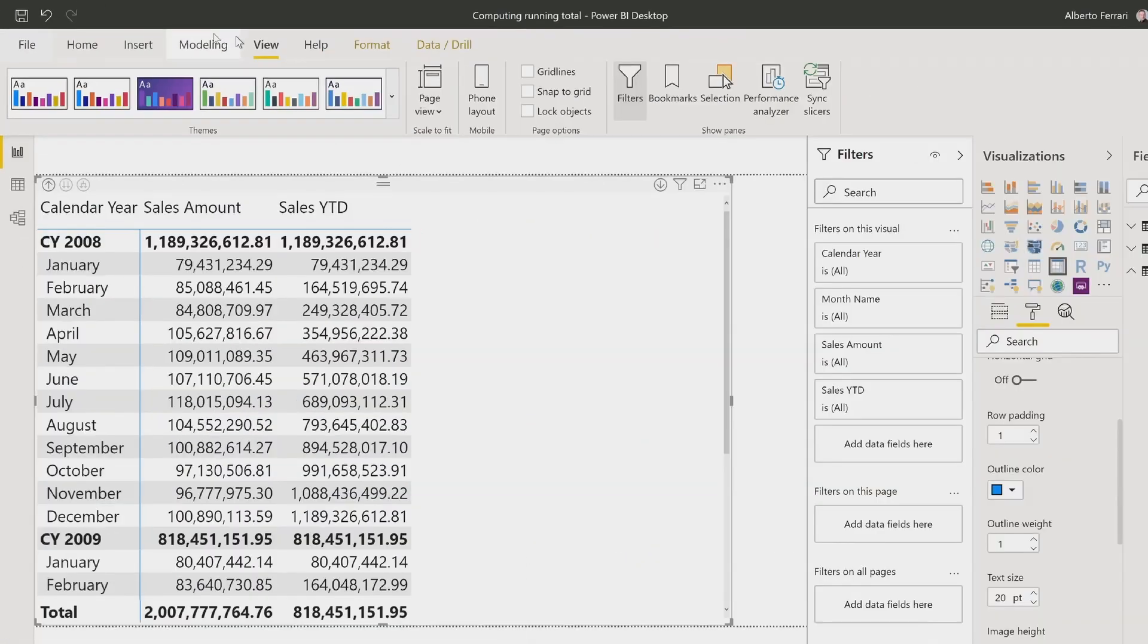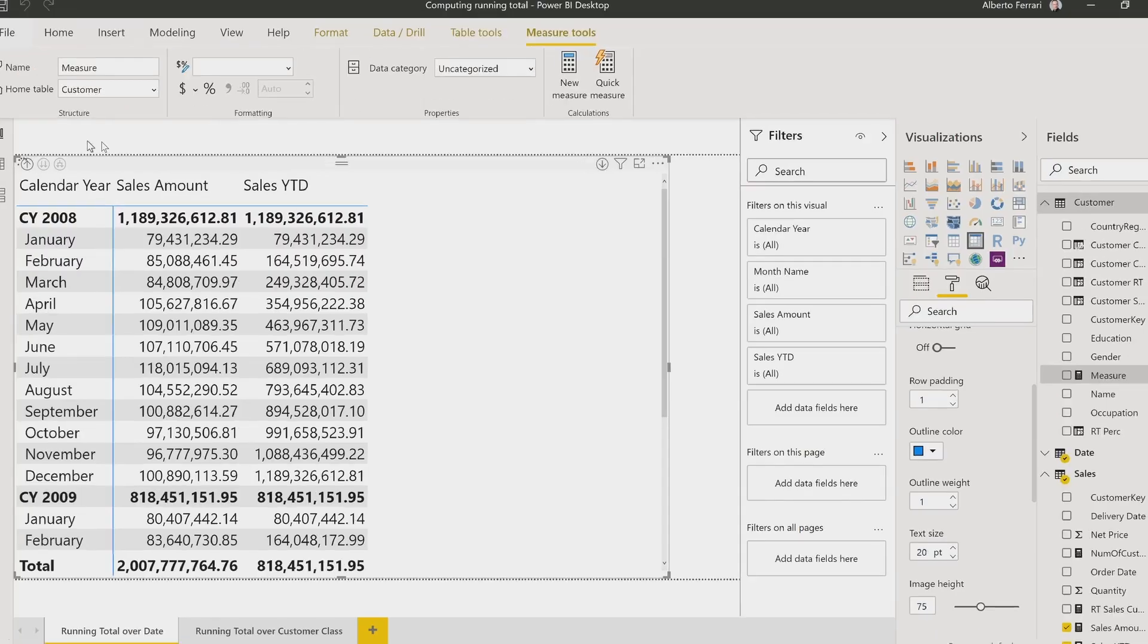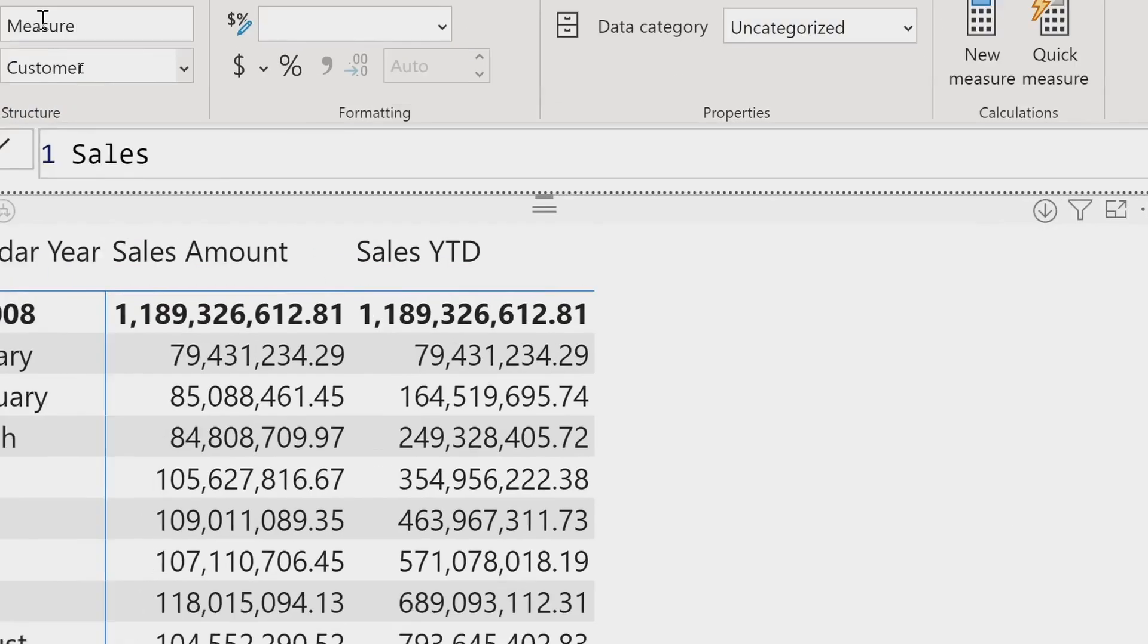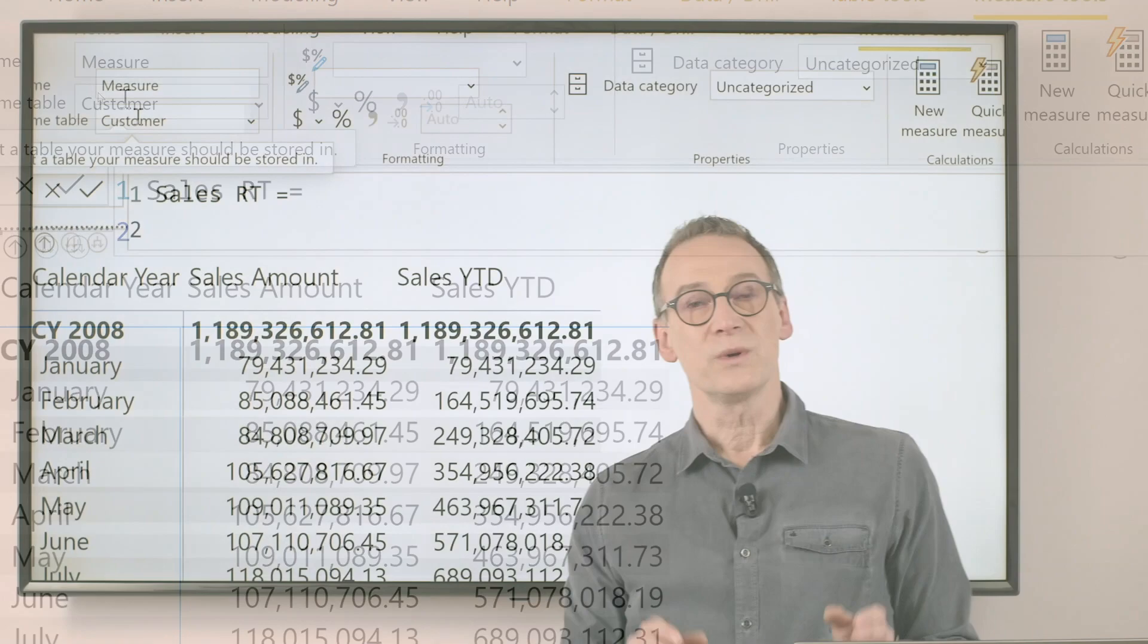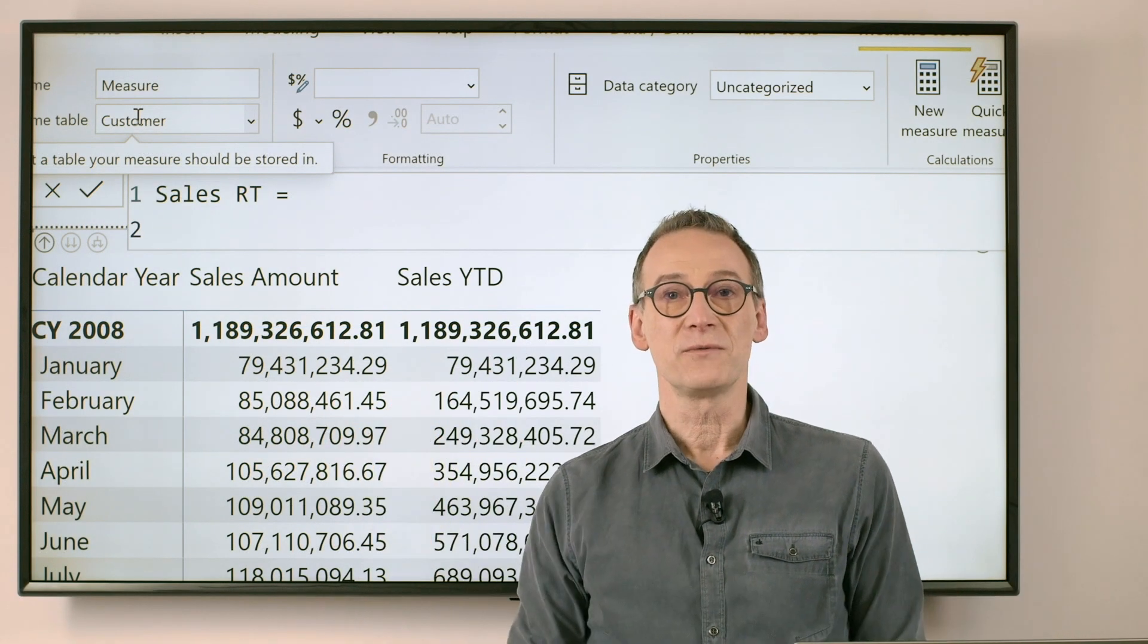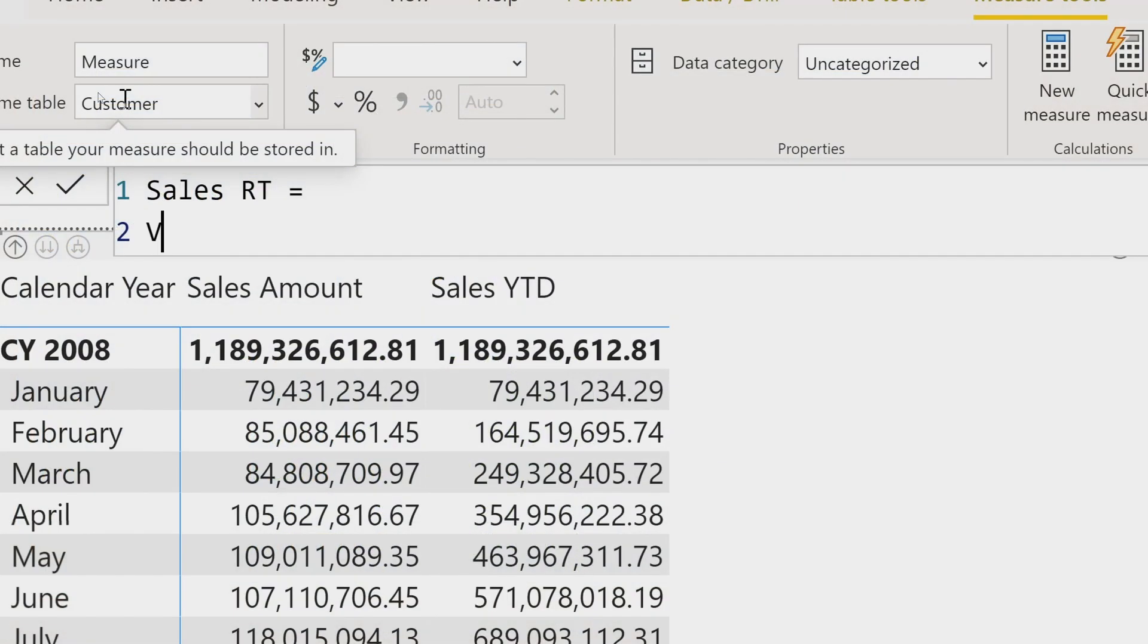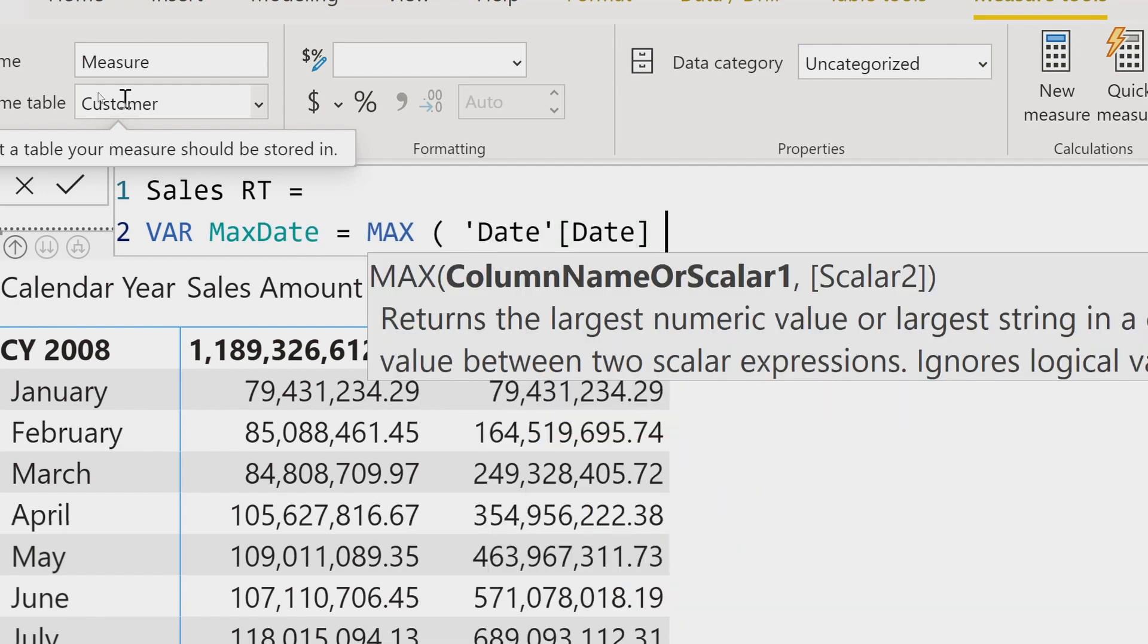The running total requires you to use Calculate, so we start with new measure, and we call it sales running total. First, we need to understand what is the last date in the current filter context. To do that, we store it in a variable, we call it maxDate, which is just the maximum of the date column, dateDate.